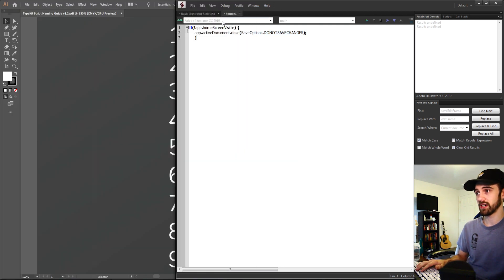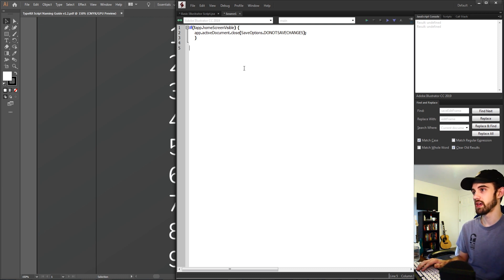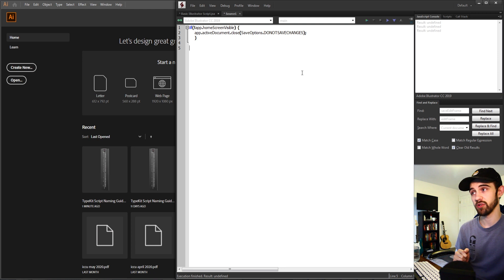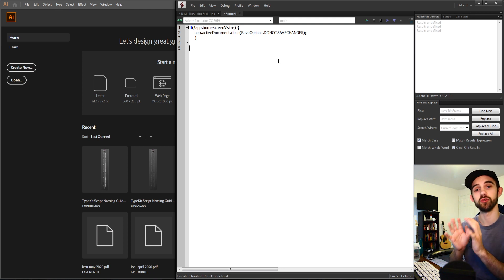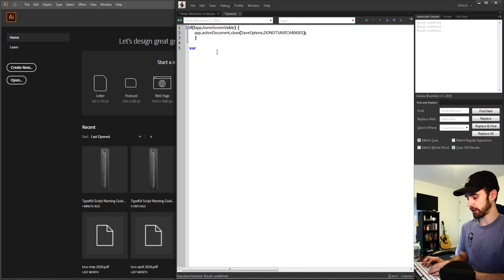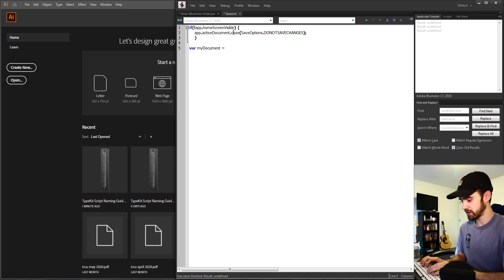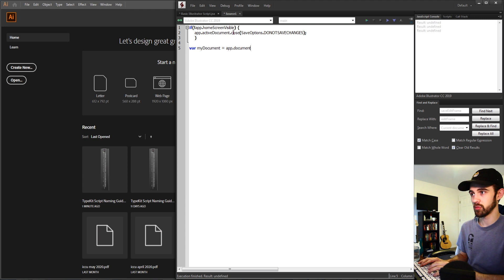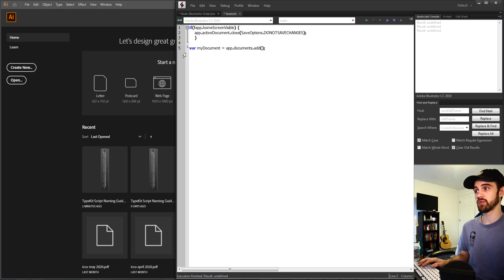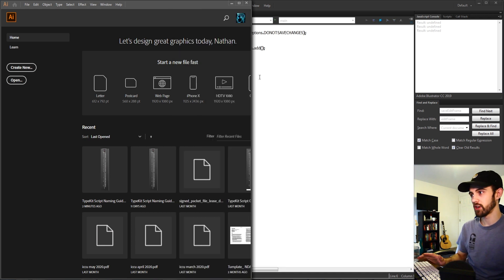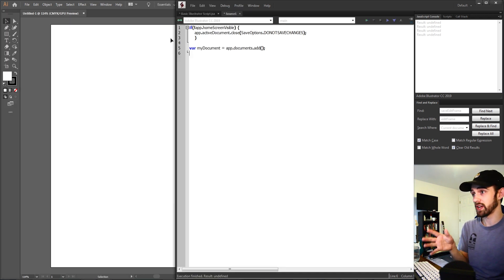If we test this out in ExtendScript, link it up with Adobe Illustrator and hit run, you can see it closes the project — exactly what we want. Now with a fresh slate, we create a new document called myDocument. We say app.documents.add(), which stores a new document into our variable and also creates it visually in the program. Running this should open up a blank document, just like that.